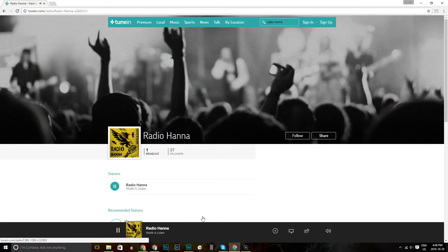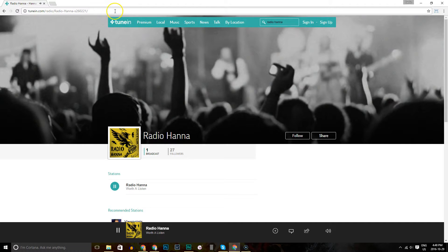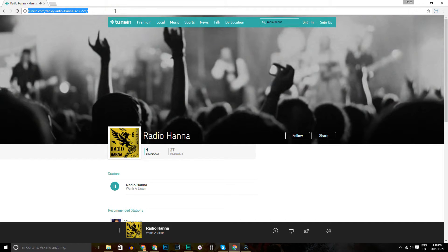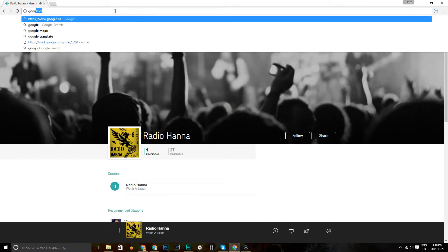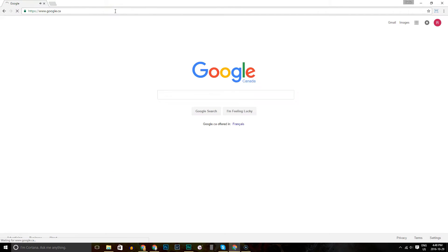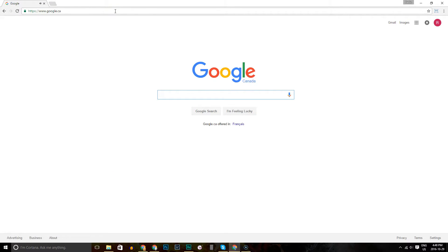Now, if you decide to surf away from this page because you need to look at something else, I'll just do that right now. I'll type in Google.ca. Oops, we've lost our audio stream.